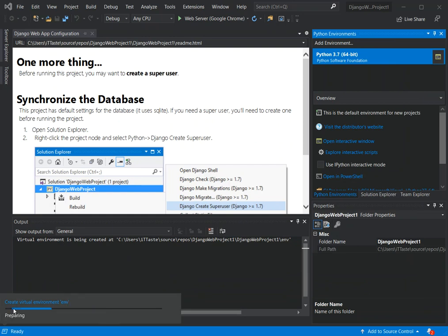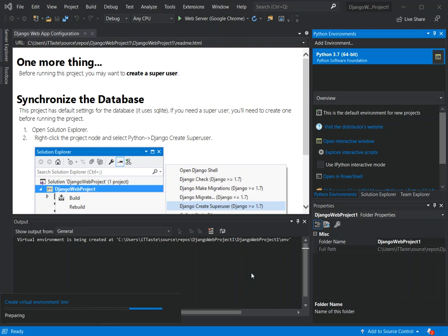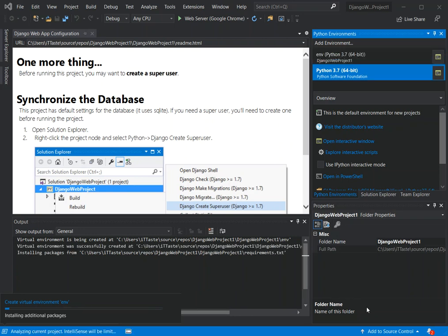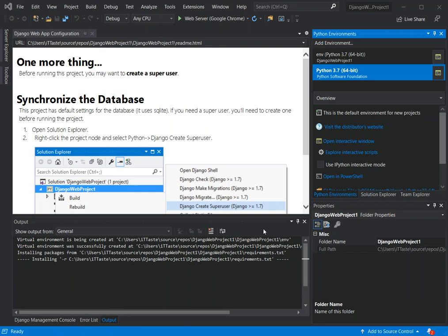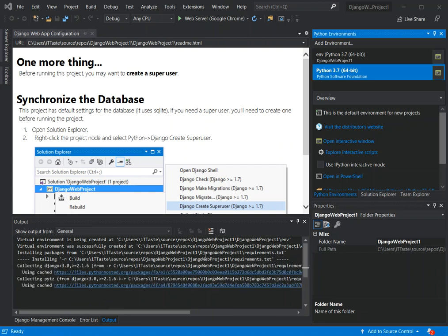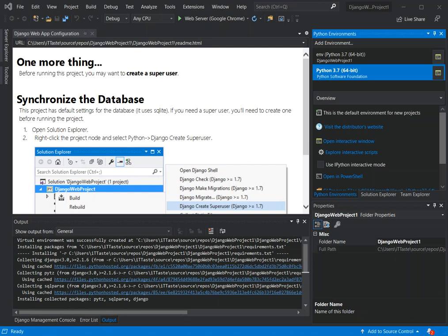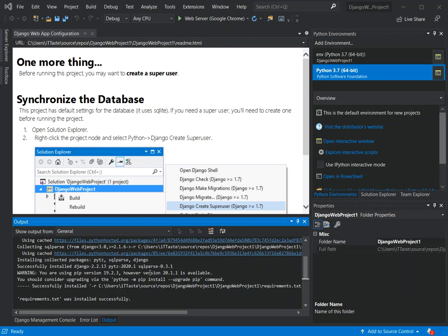Wait a few seconds while the environment creates — this will create a new virtual environment for the project to run in. When prompted 'Do you want to allow this app to make changes to your device?', click Yes. As you can see, the environment is being set up with all necessary packages.